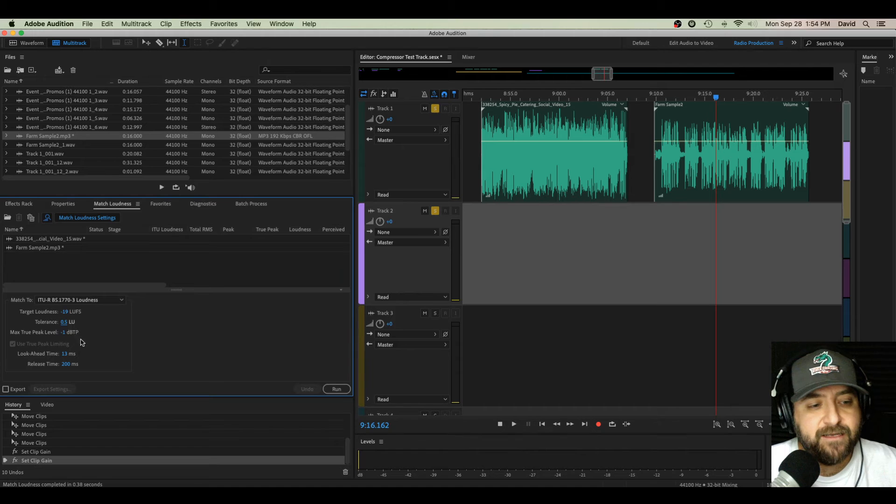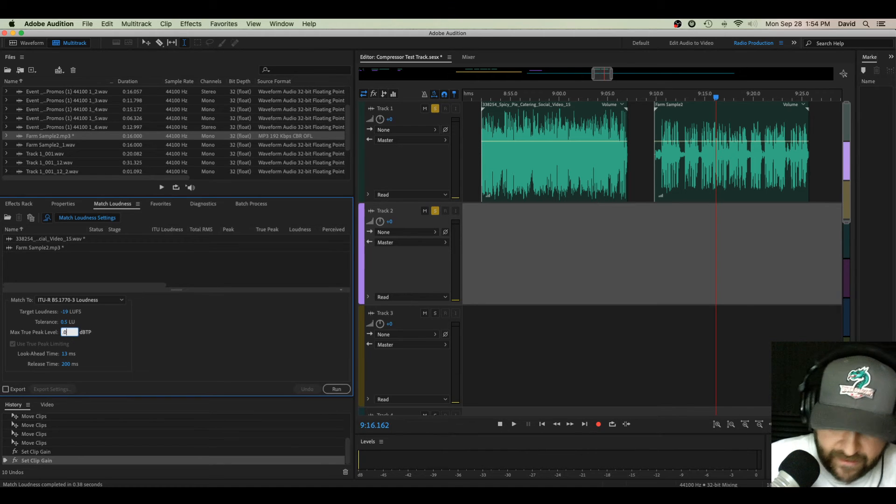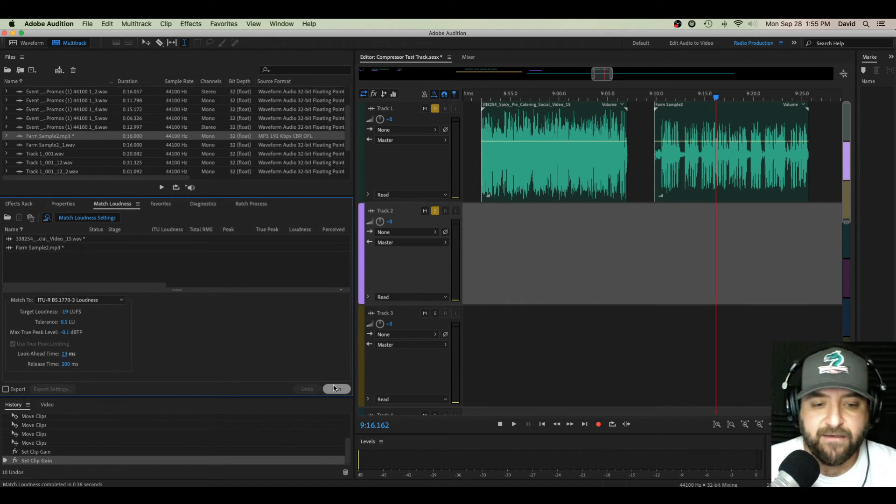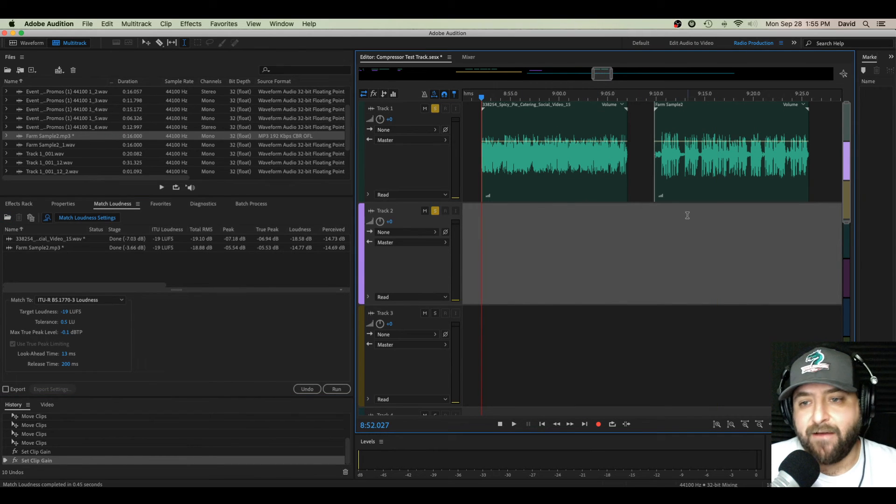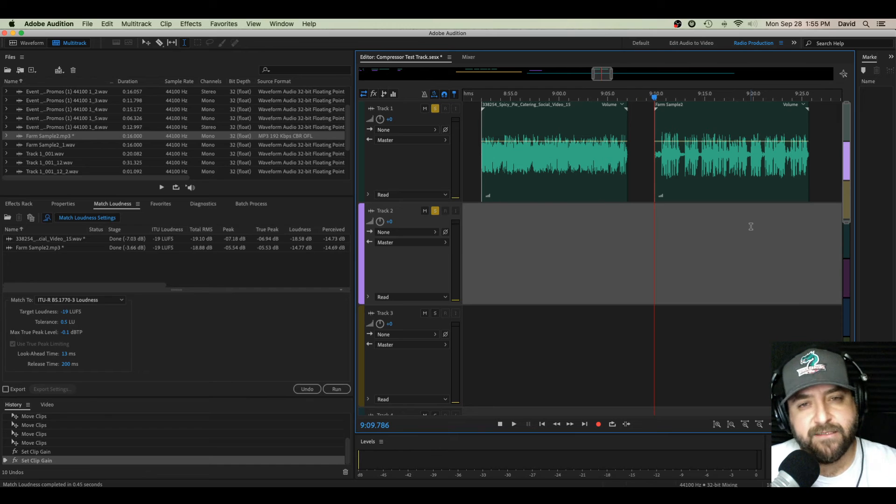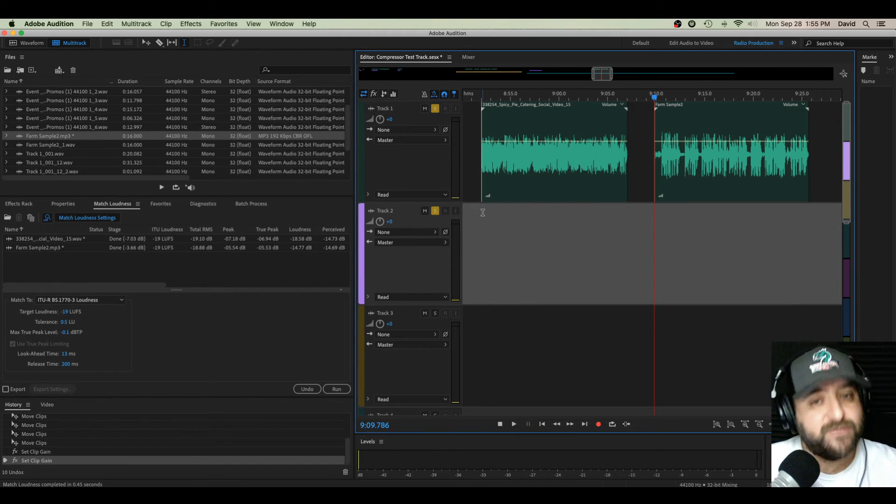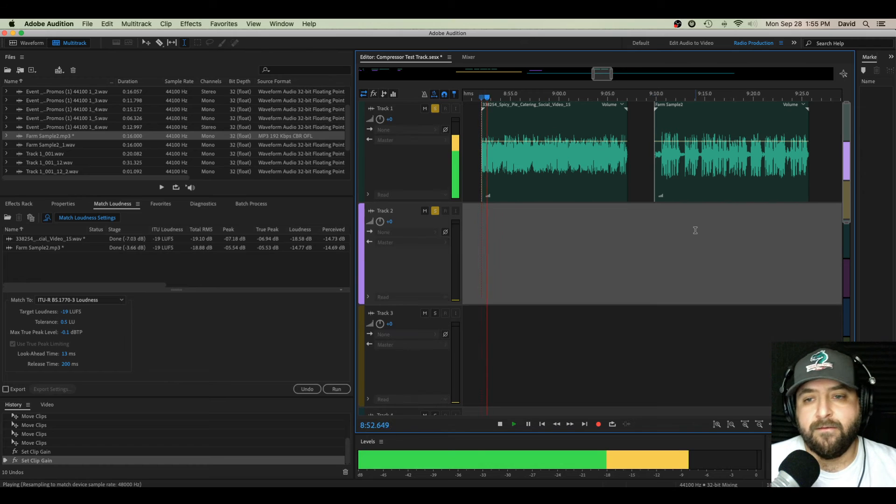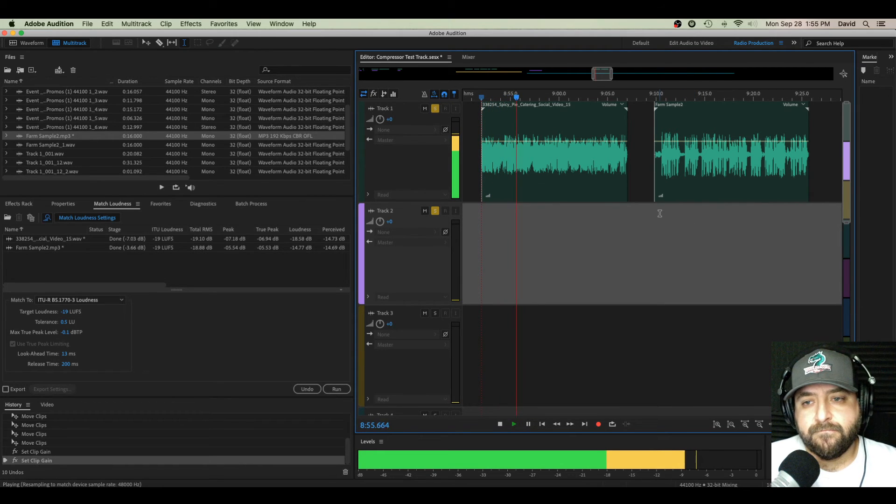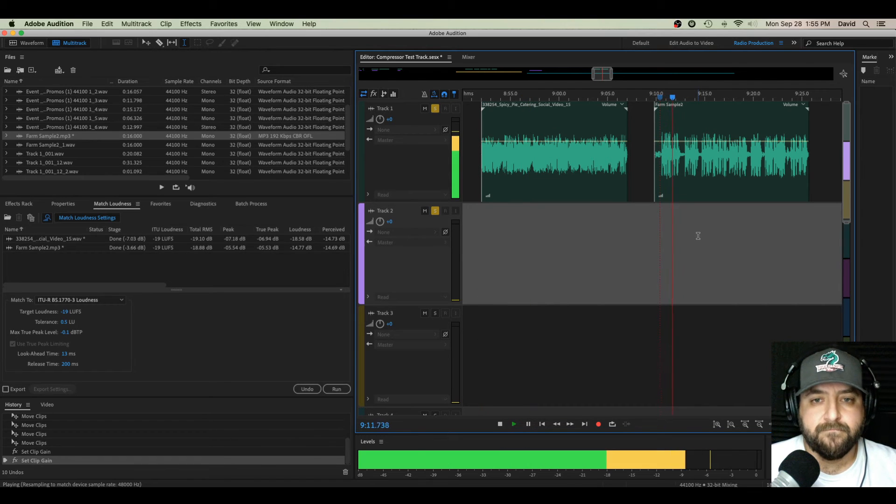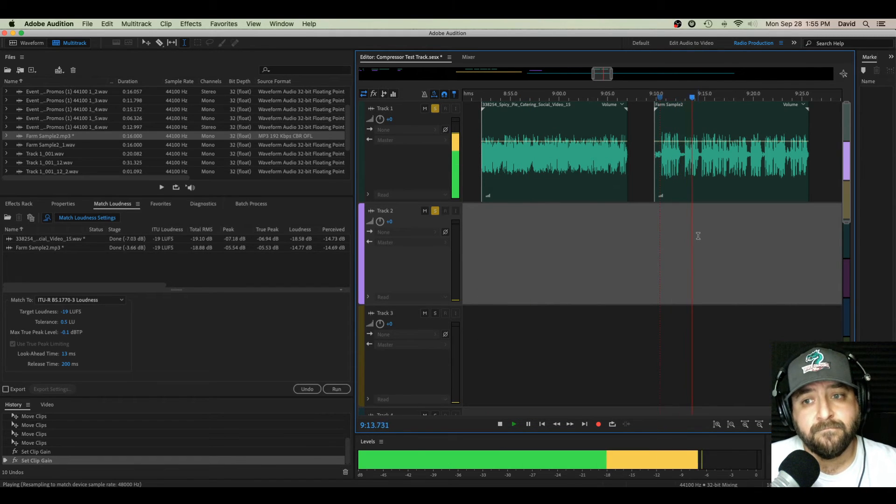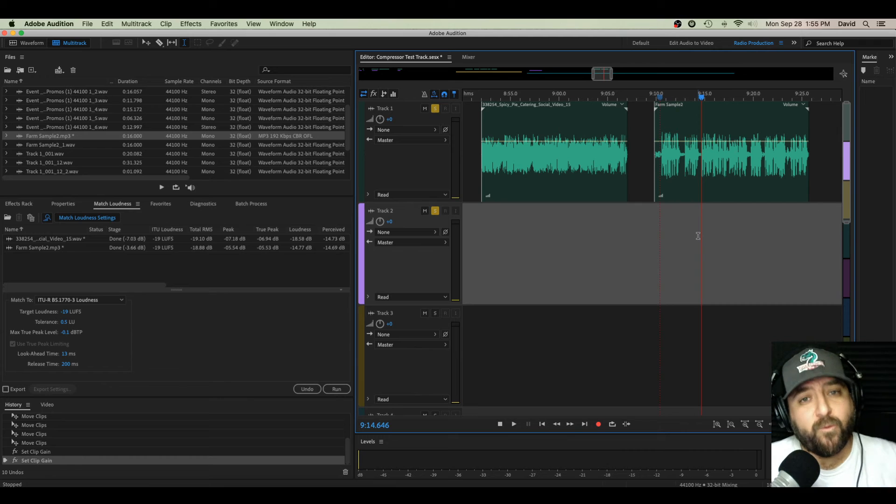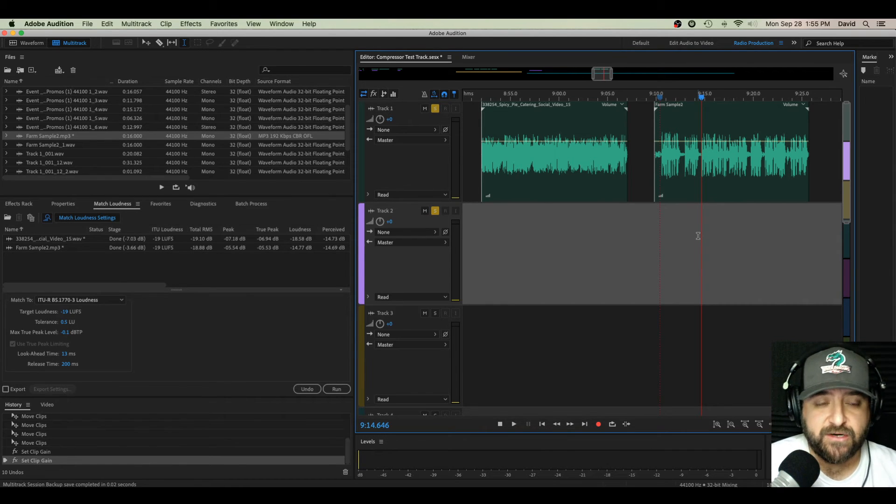Okay, so now negative 19 LUFS, 0.5 is fine for our tolerance, max peak, negative 1 works. You can even just put in negative 0.1. Look ahead's fine, release is fine. Hit run. Now both of these files kind of shrink down. And so maybe this is quiet for your ears right now, but let's give it a listen and hear how they sound almost identical in volume. Here, check it out. Feeding a crowd doesn't have to be overwhelming. In fact, it's as easy as pie when catering with spicy pie. Everyone's talking about the future of farming, but what about the future of your farm? So those sound really close now and they sounded way off when we first started.